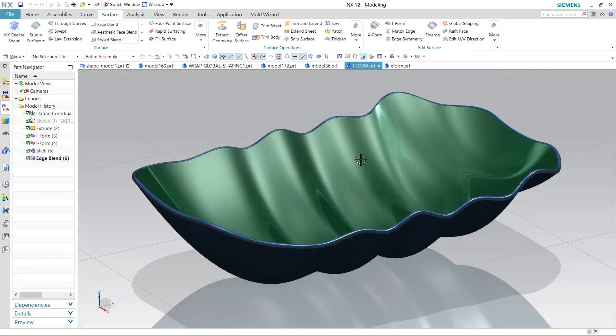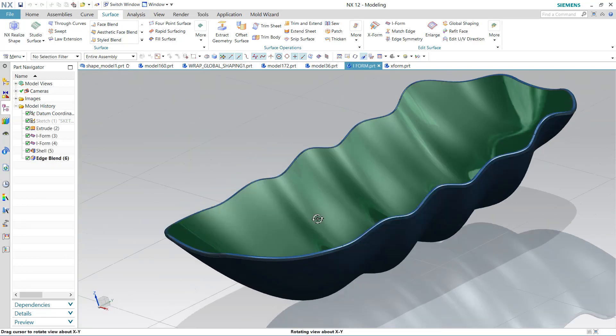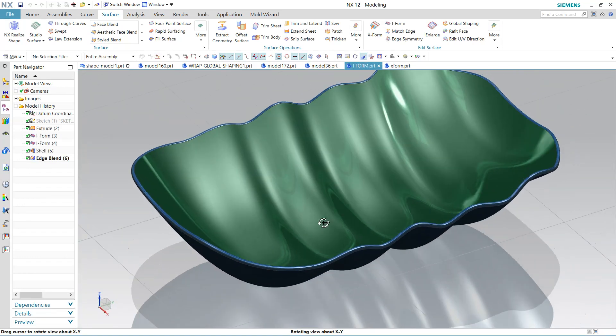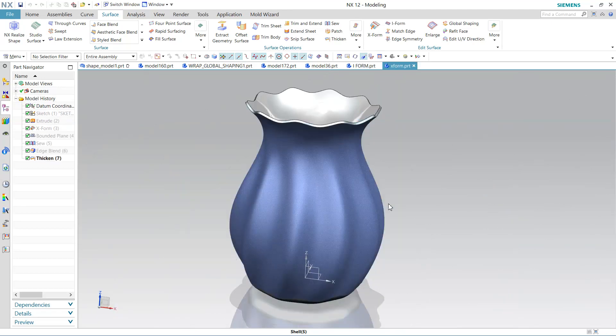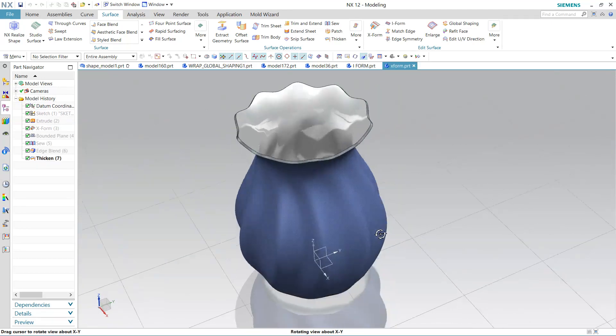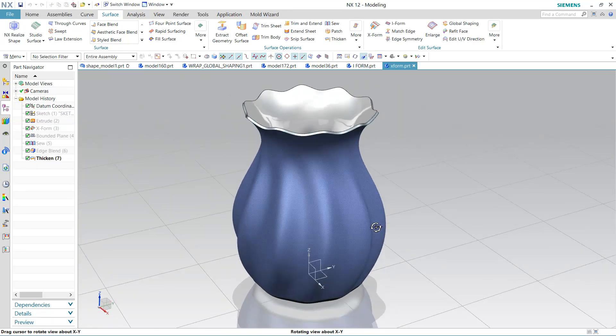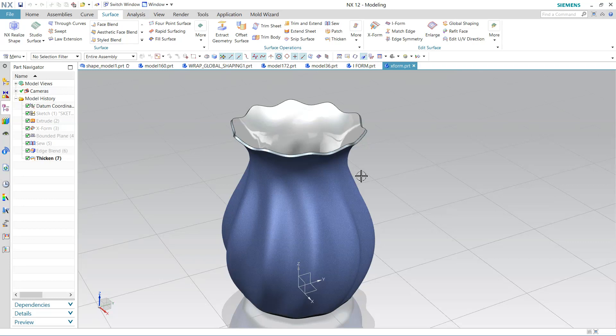With the help of several commands and the combination of commands, we can create these kinds of components. So this is the basic course on how to use the commands available in surfacing and how to create components which are in surface. So welcome to this course. Hope you will enjoy.